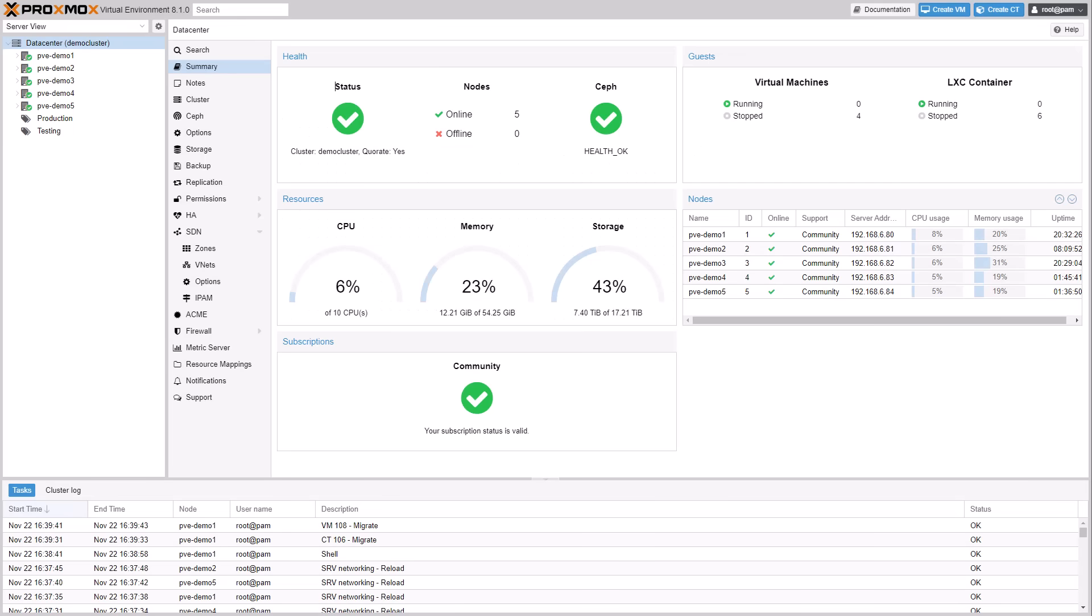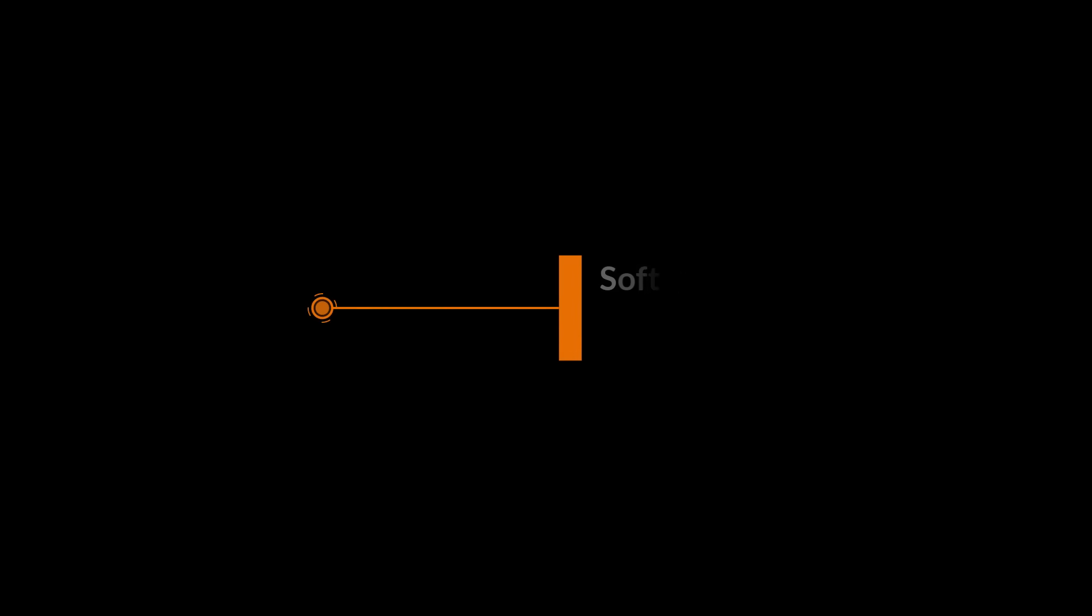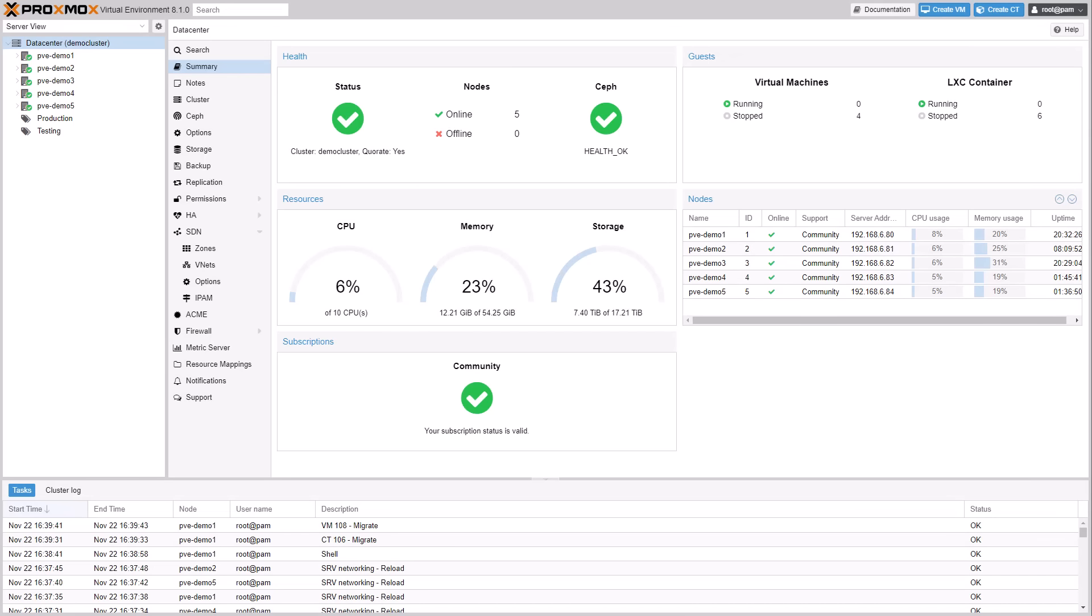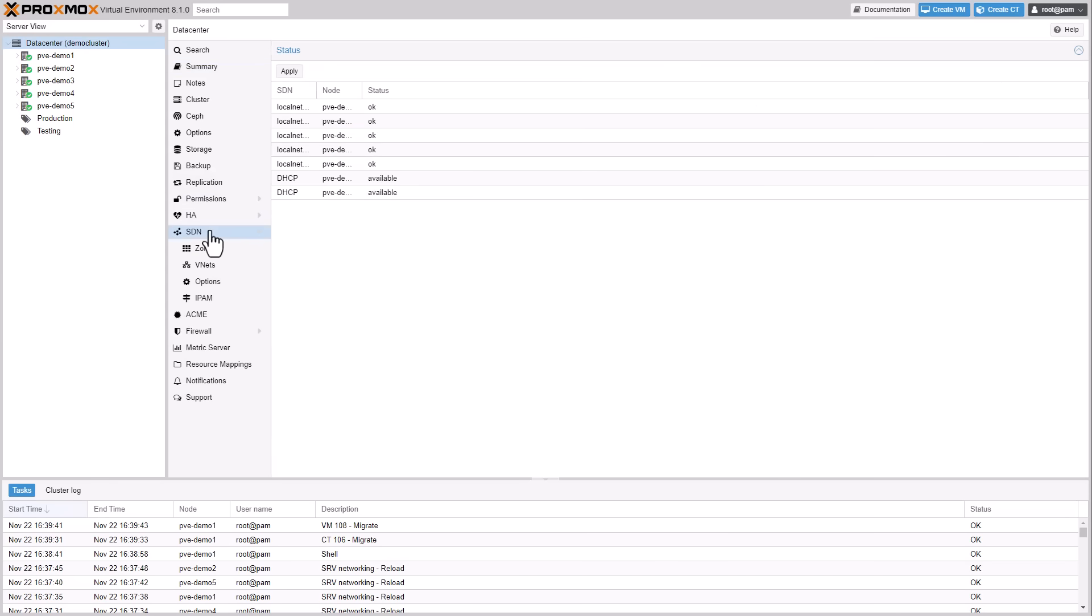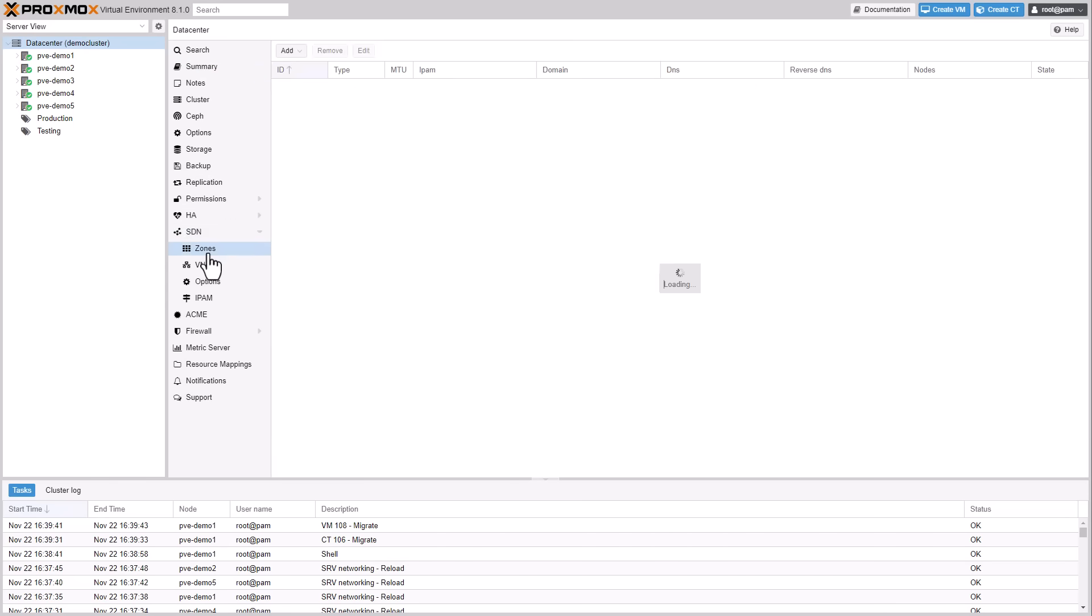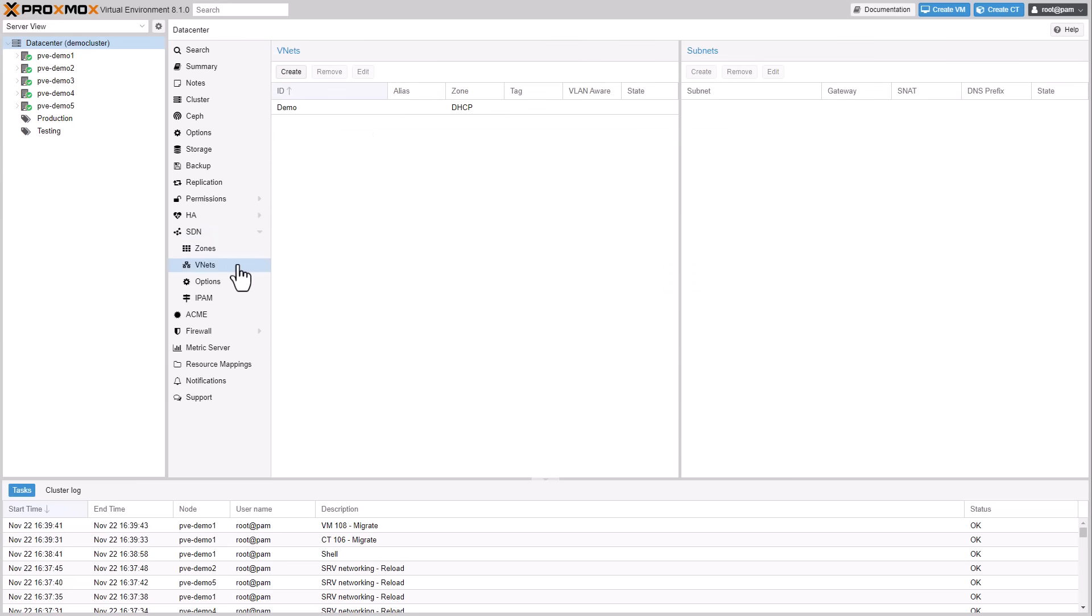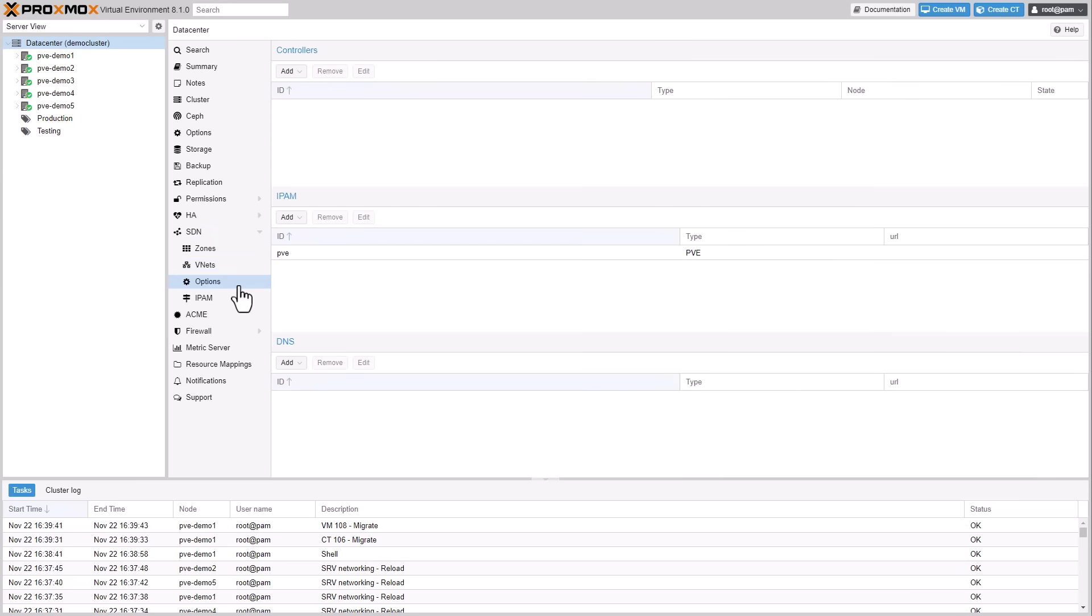Welcome to our what's new video for Proxmox Virtual Environment 8.1. This video presents the highlights in this release. Software-defined networking packages are installed by default. The SDN technology within Proxmox VE allows for the creation of virtual zones and networks, enabling users to effectively manage and control complex networking configurations.